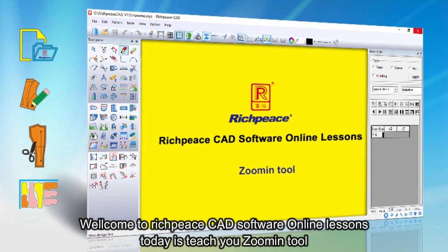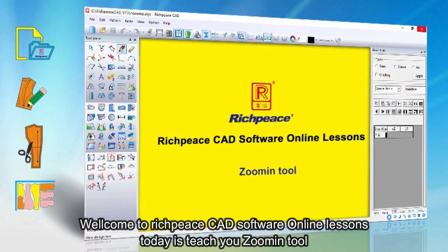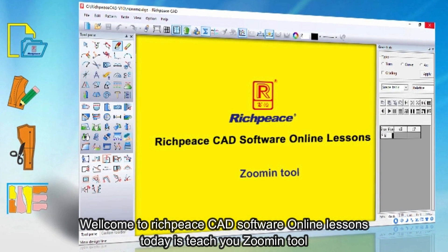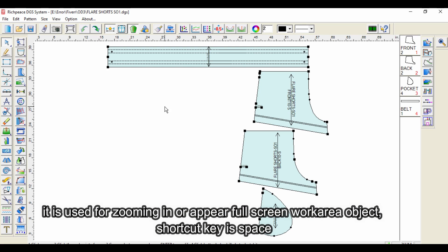Welcome to RichPiece CAD software online lessons. Today's lesson teaches you the zoom in tool. It is used for zooming in, or to appear full screen in the work area object. The shortcut key is space.